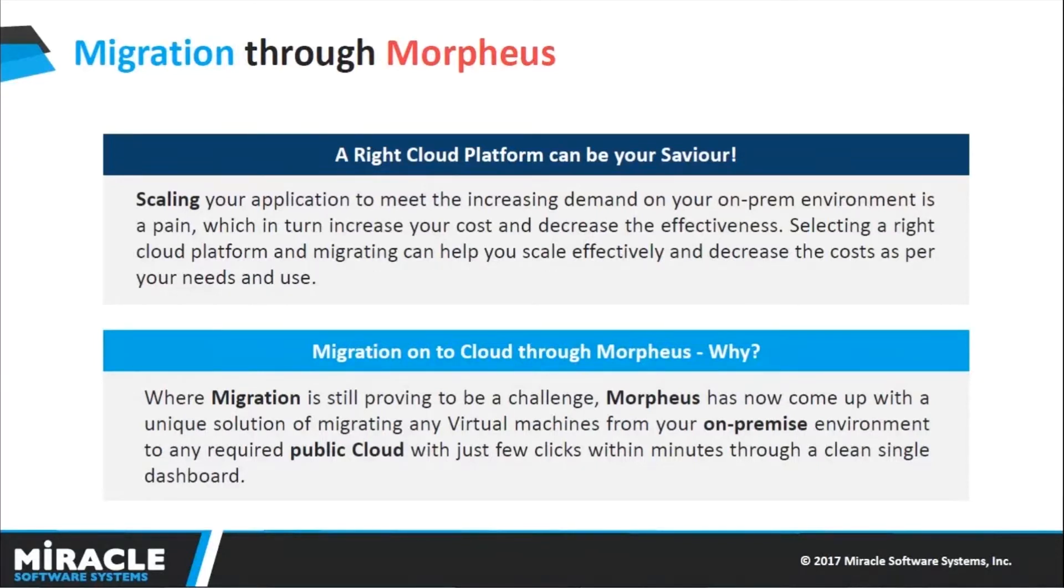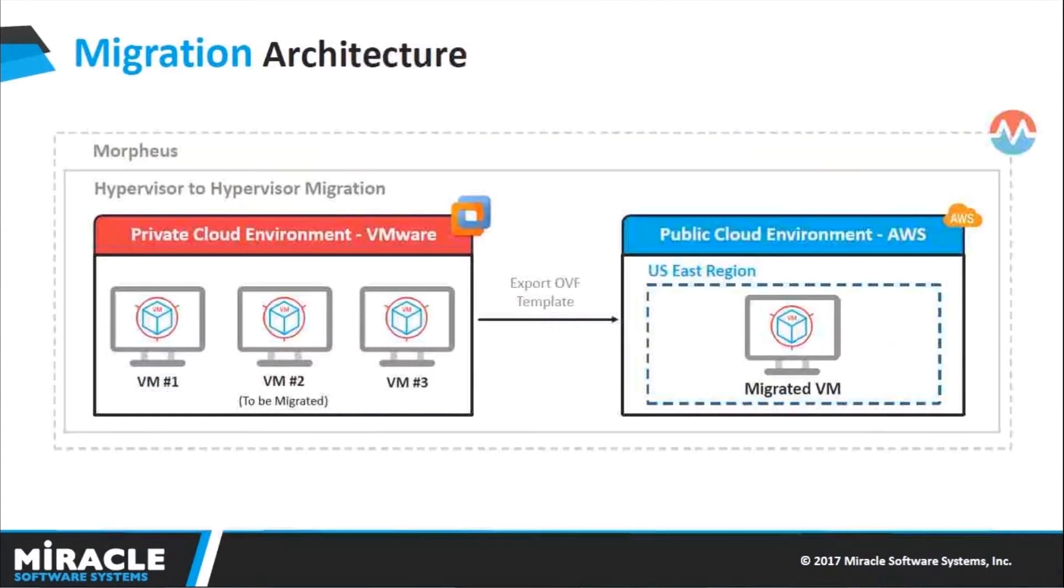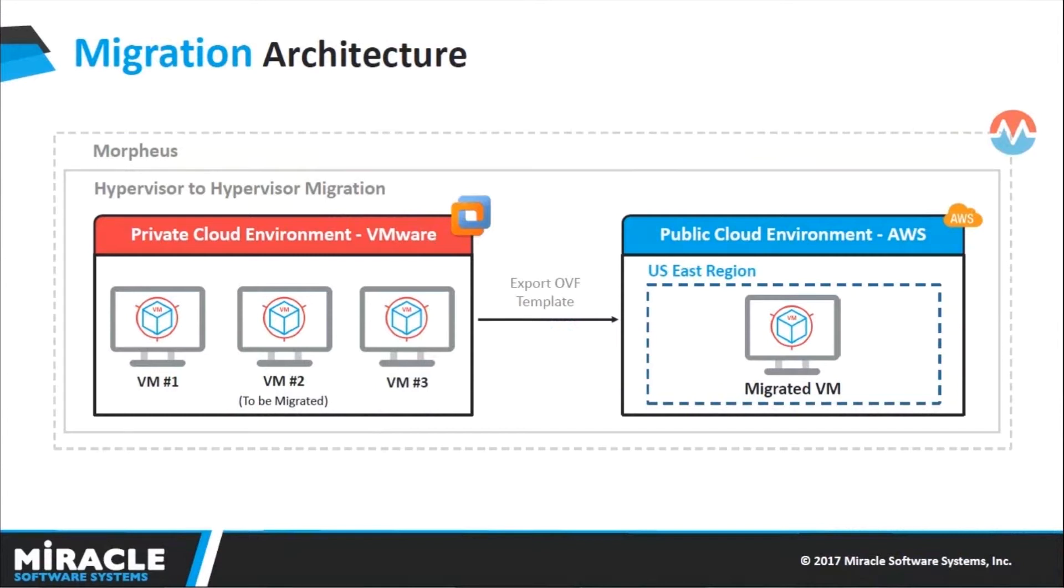Let us move on to the architectural representation of today's demo. If you can see on my screen, I have a public cloud environment AWS and a private cloud environment VMware. I wanted to move my VM2 from VMware to AWS into my US East region by exporting my OVF template.